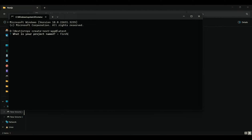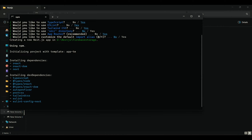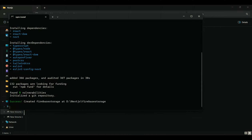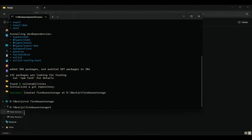First, initialize a new app, name the project as you wish, and select your project settings according to your preferences. These are the settings for my project. Wait for a few seconds. Now navigate to the newly created project directory and open your project in your favorite code editor.